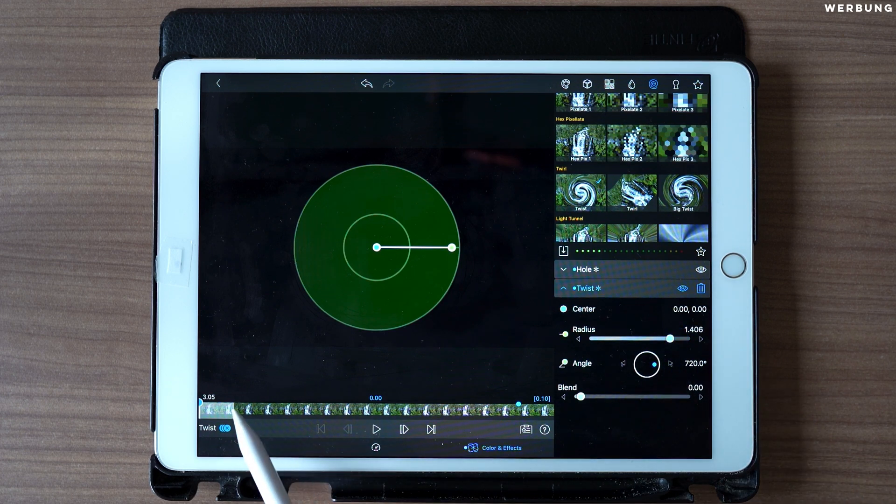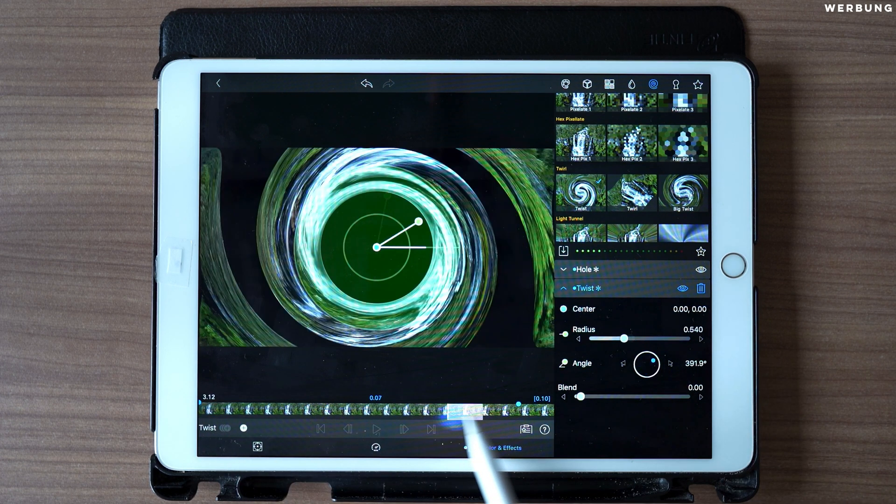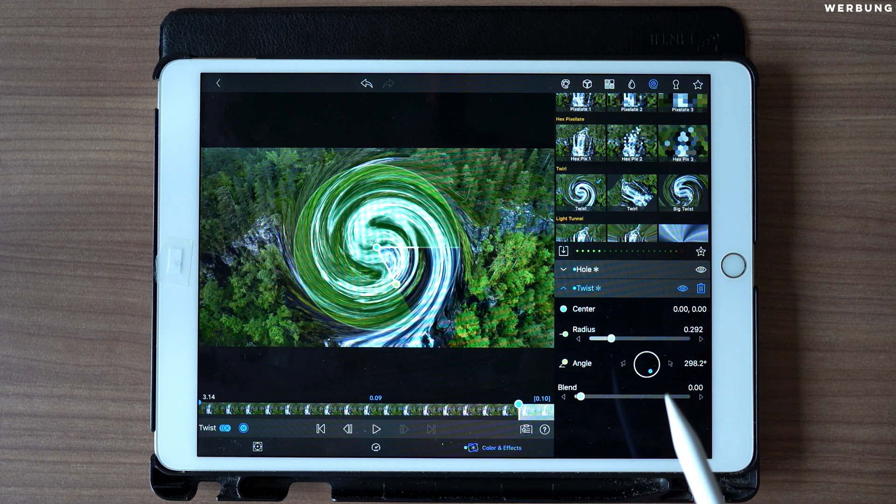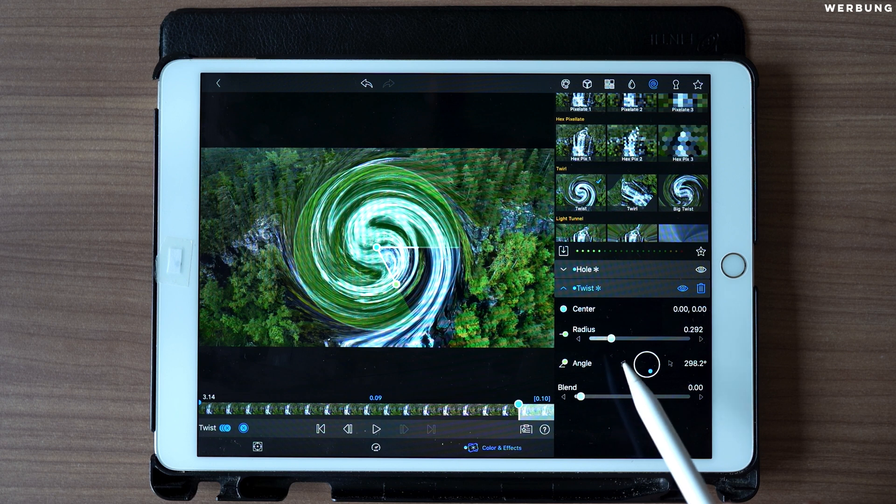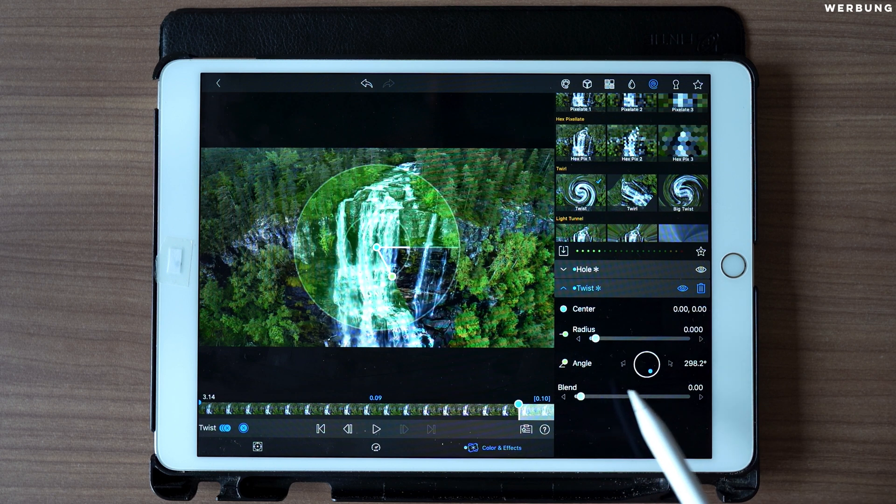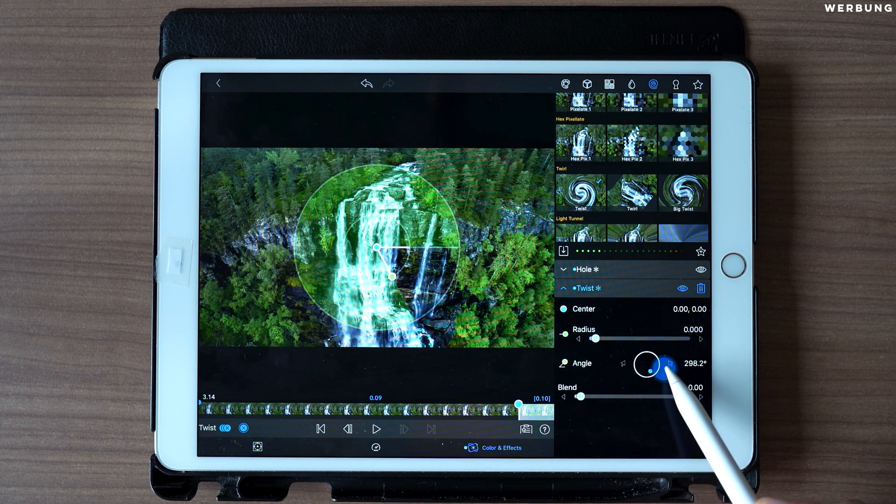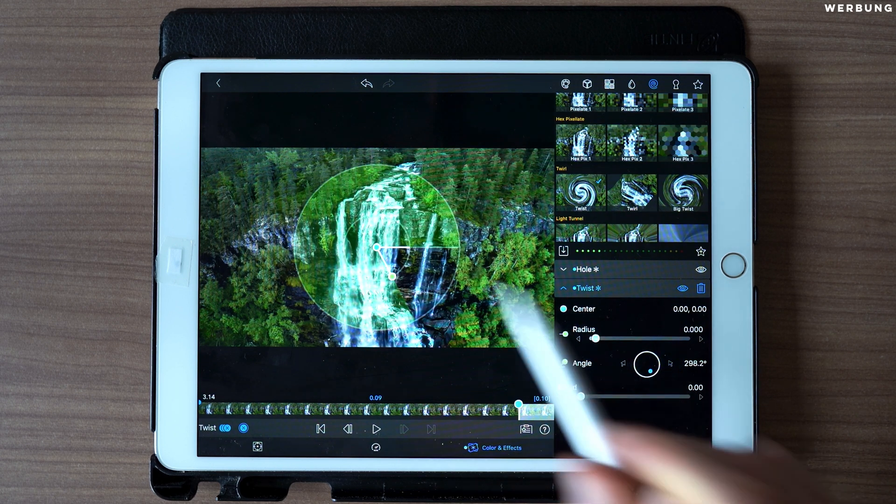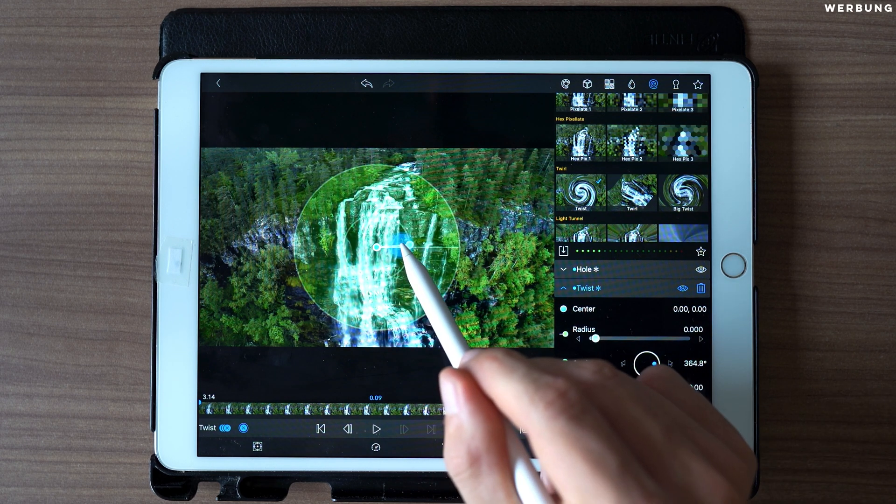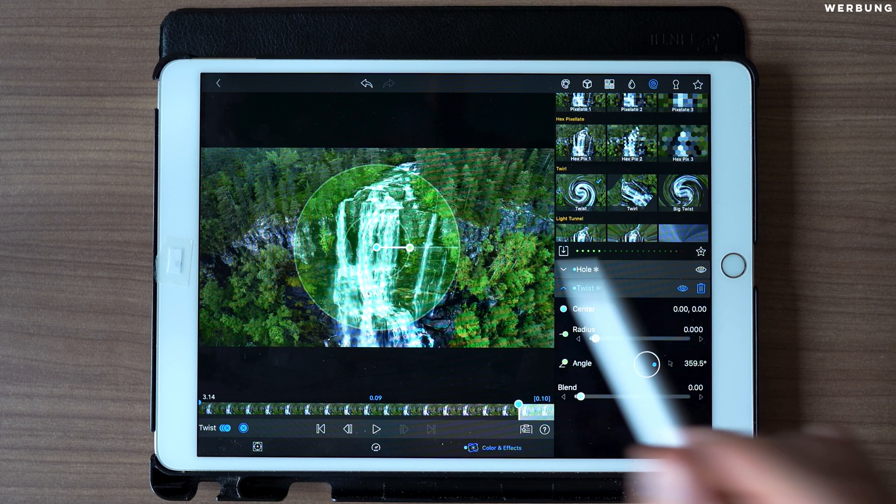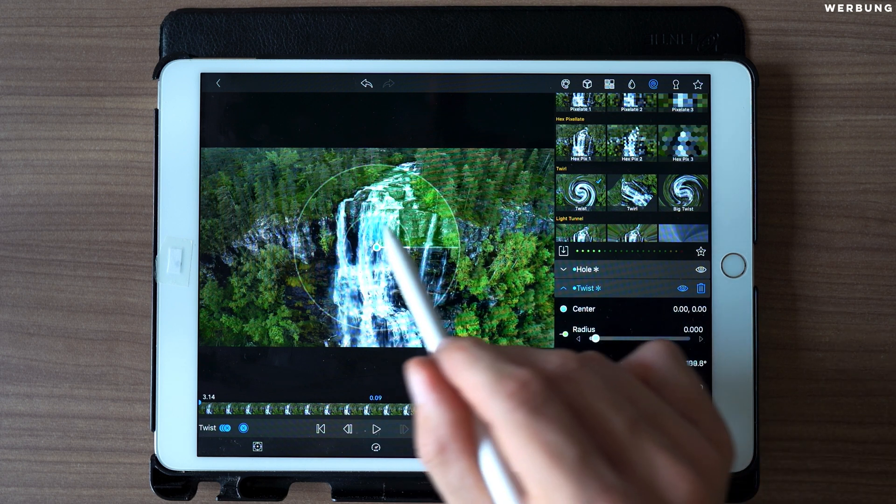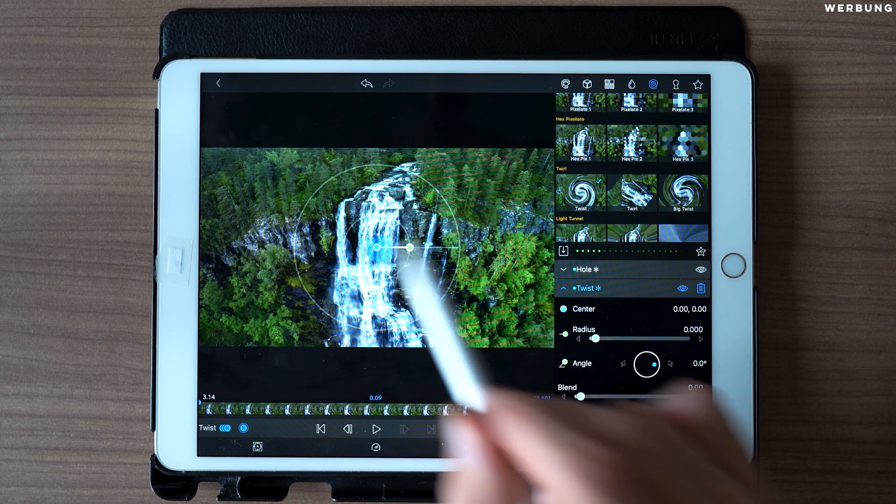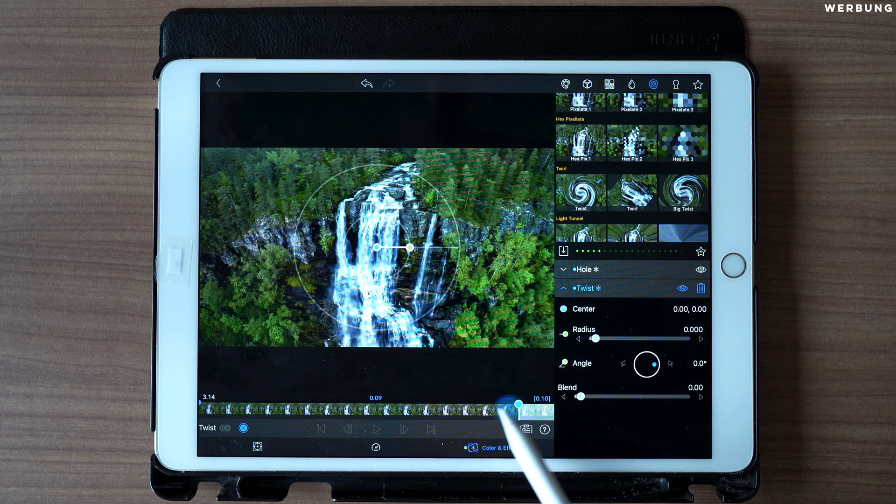Like this. And at the last frame, set radius to 0 and angle also to 0.